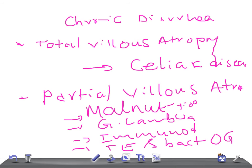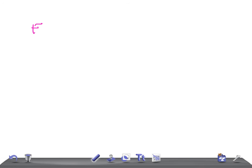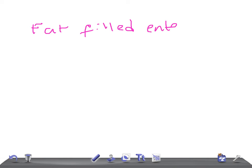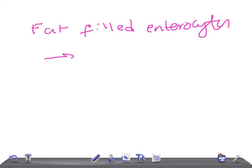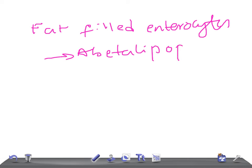If I tell you in the intestinal biopsy you got fat-filled enterocytes, what is the condition? Yes, it's abetalipoproteinemia. And if I tell you villi distorted by ectatic lymphatics, then it's lymphangiectasia.